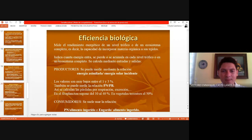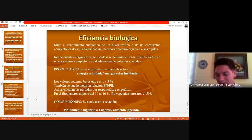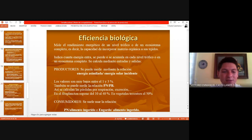Existe otro concepto que es el de eficiencia biológica, pero ya es la hora, así que lo vamos a dejar para la siguiente clase. Continuaríamos el viernes para terminar la presentación y empezar a prepararnos para la prueba de desempeño. Nos vemos el viernes, que tengan buen día.